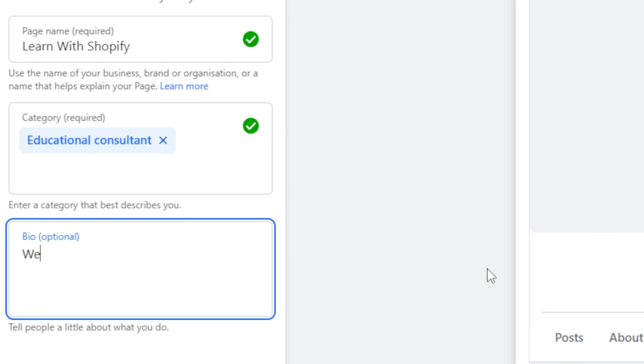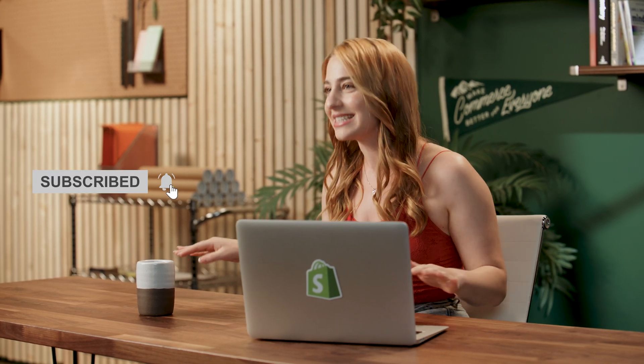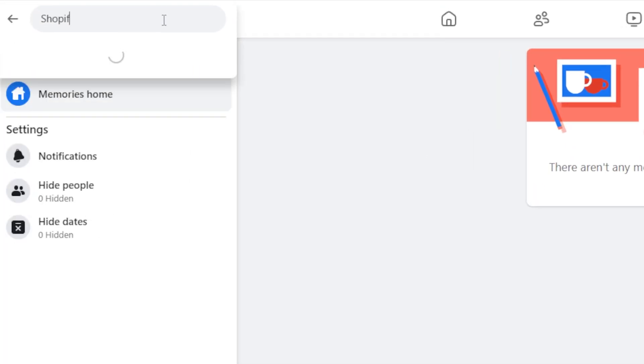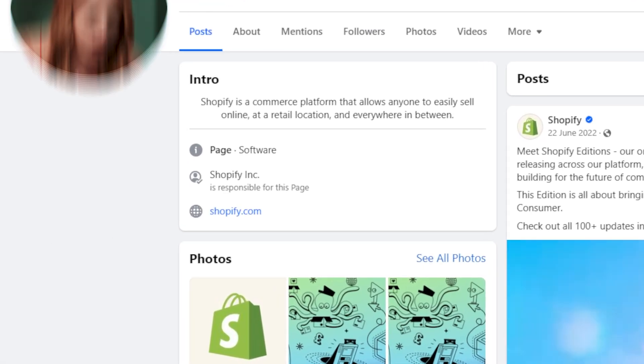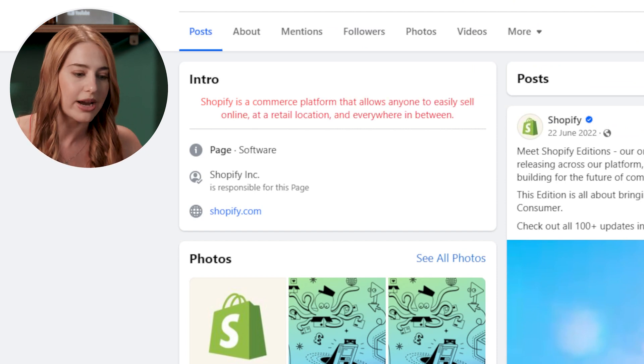Your business bio should be concise and easy to understand, as people have very short attention spans. For our Learn with Shopify page, we might put something like: "We believe anyone, anywhere in the world, can be an entrepreneur. That's why we're here to teach you everything you need to know about how to do just that." For a real-life working example, the official Shopify Facebook page bio reads: "Shopify is a commerce platform that allows anyone to easily sell online, at a retail location, and everywhere in between." Easy, simple — says what we are and what we do in one sentence.